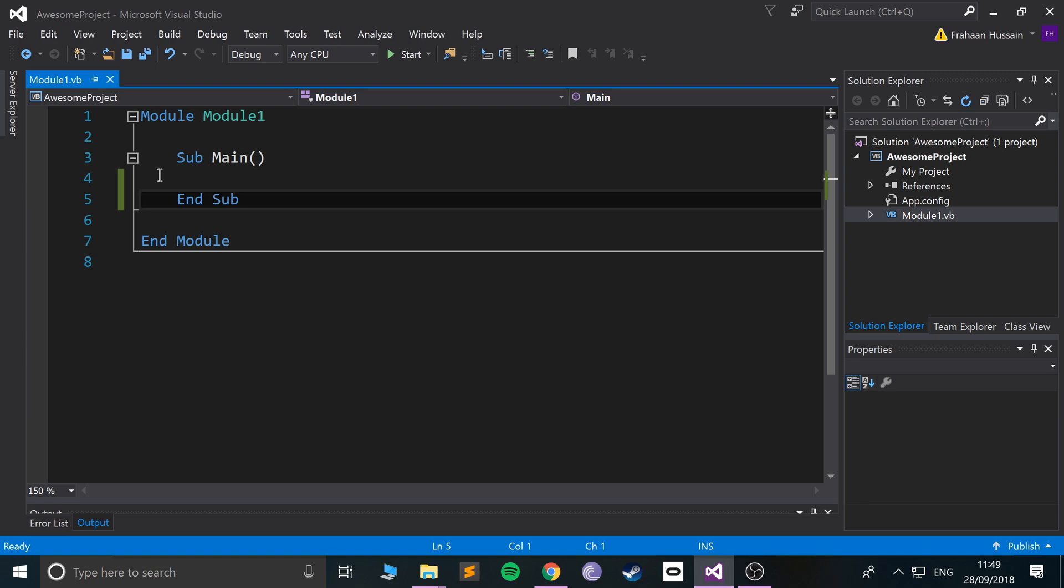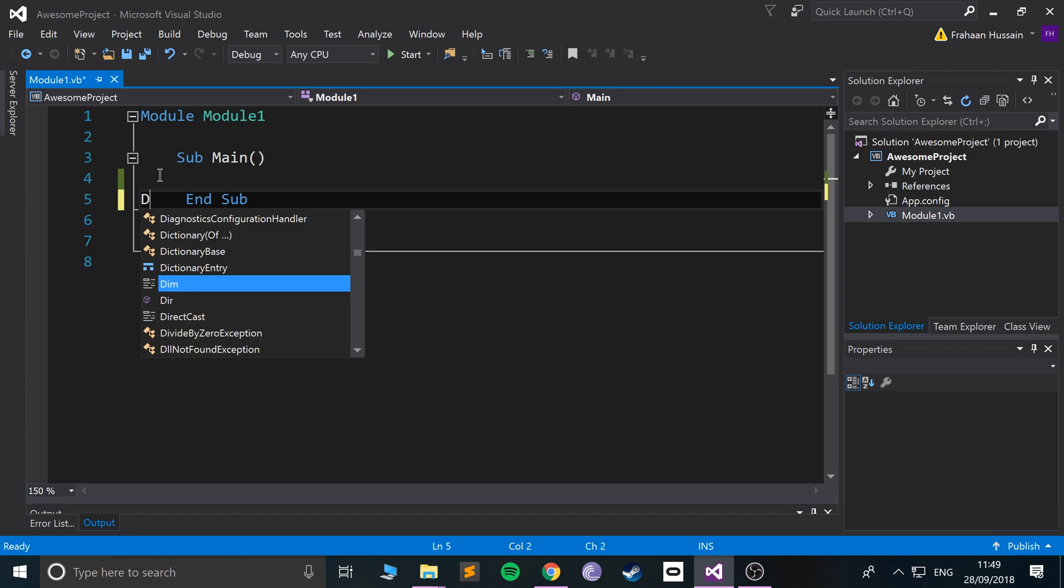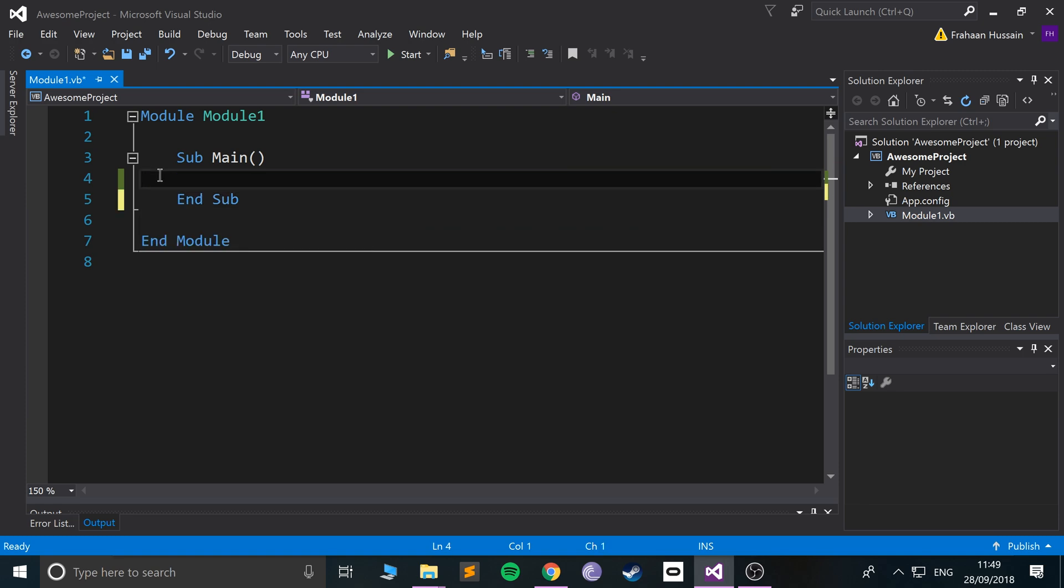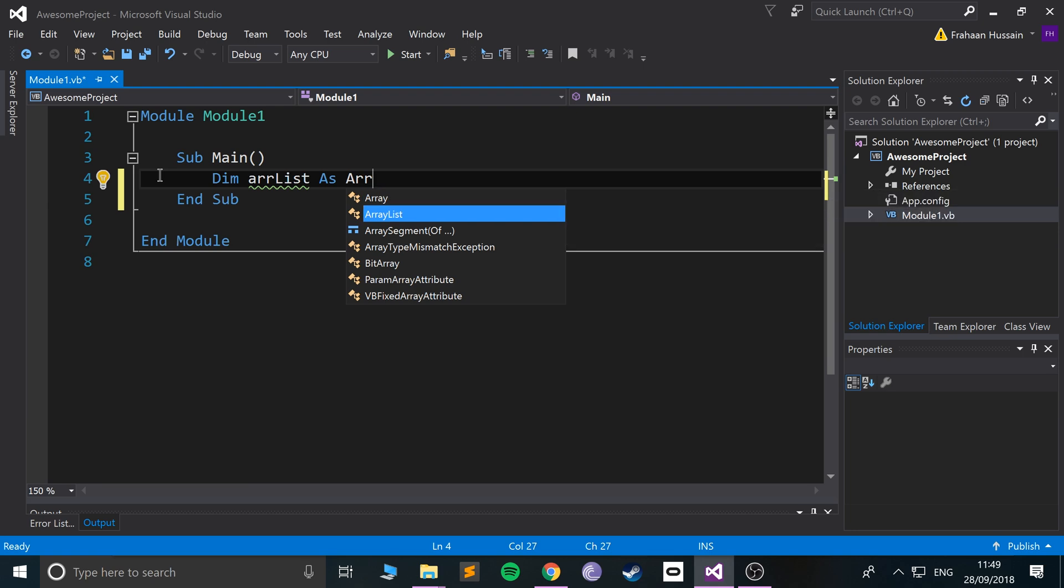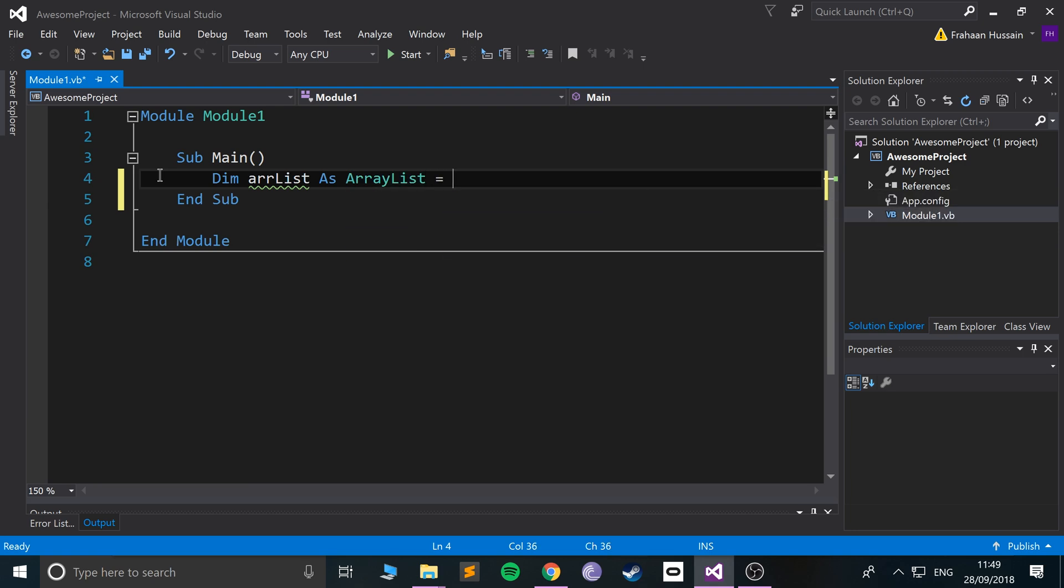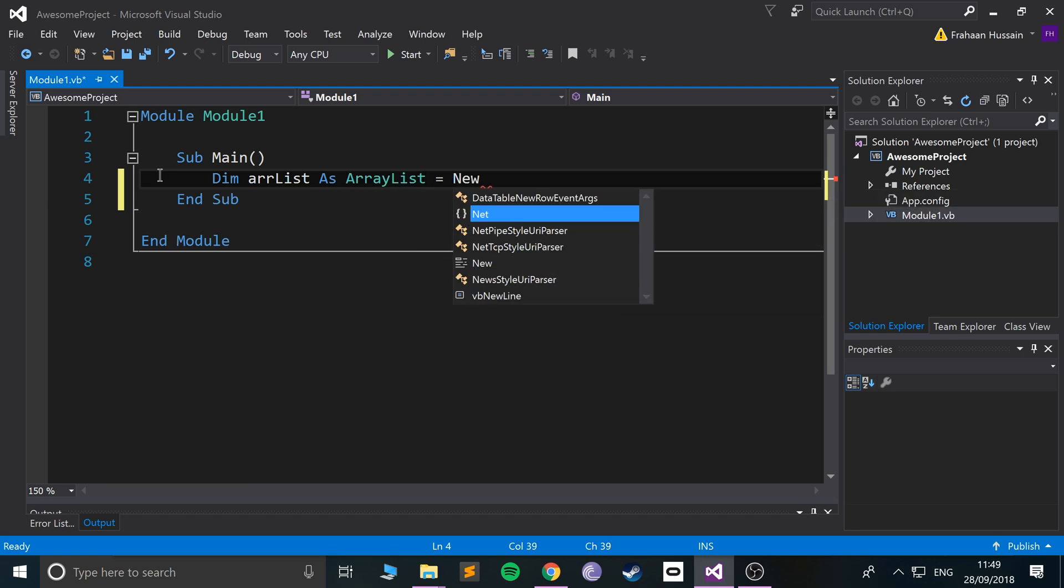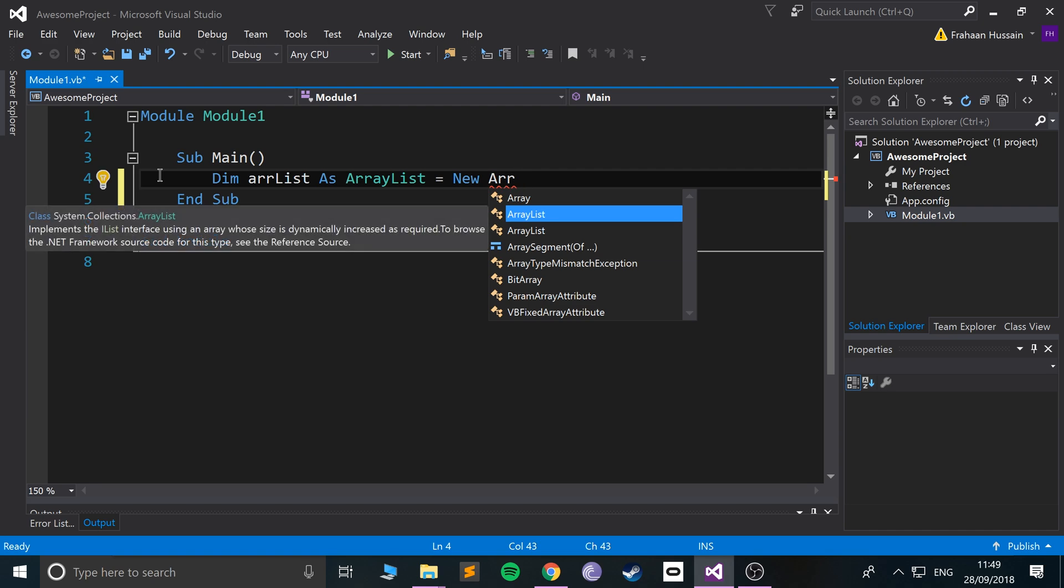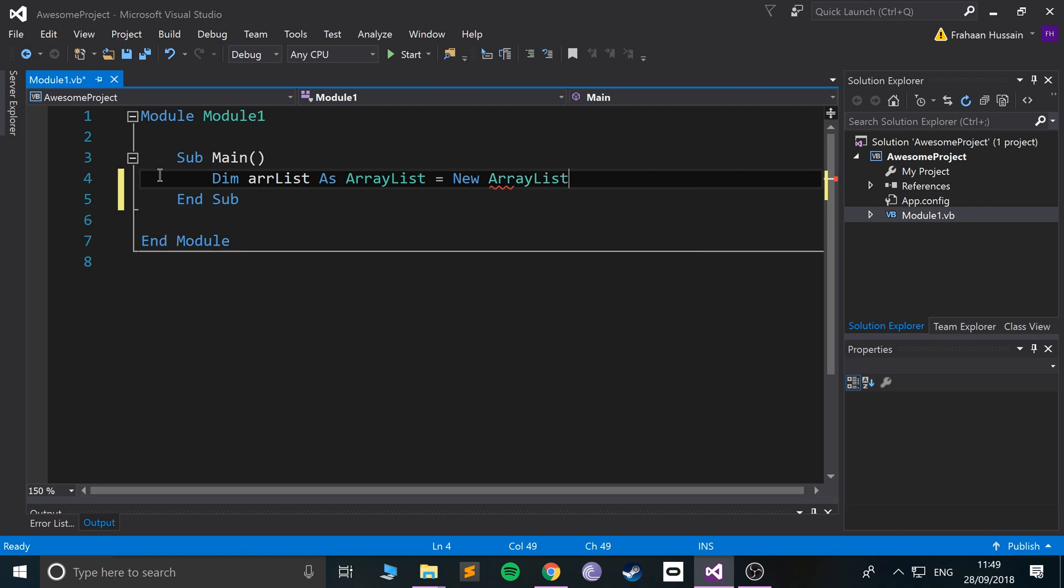Let's create an ArrayList. You just do Dim arrList As ArrayList and you do equals New ArrayList. The reason we're doing New ArrayList...